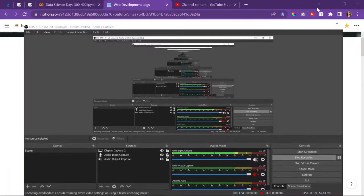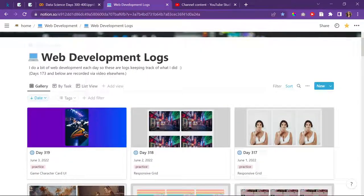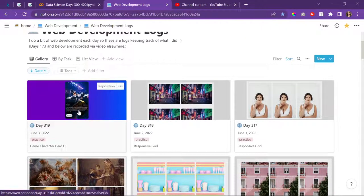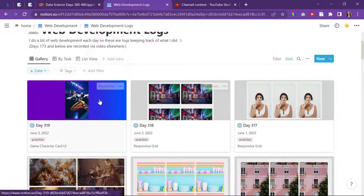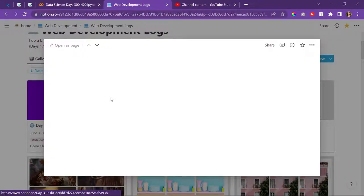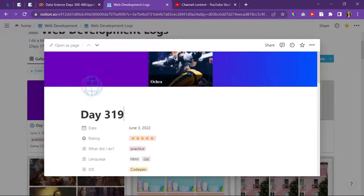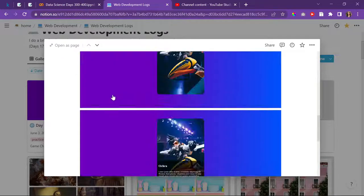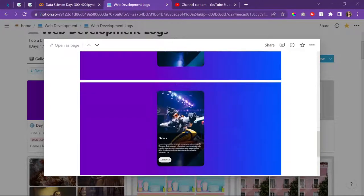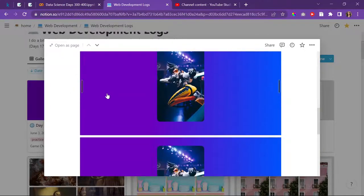Today is June 4th, 2022. It is day 320 of web development. Yesterday I didn't do audio in my video because I wasn't feeling well, so I'll just explain what I did yesterday. I made this, I'm really proud of it, it's so cute and so pretty.